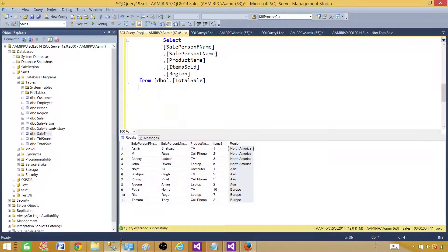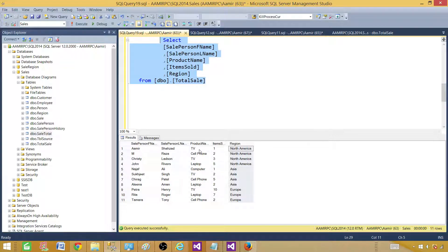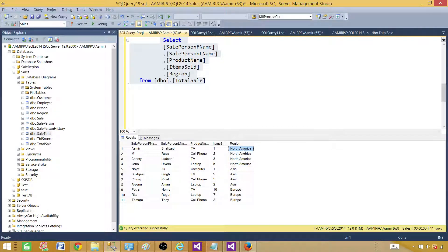Now let's take a look at the query. I have a select query that is returning first name, last name, product name, items sold, and region. What I want to do is create a report that should accept a region as a parameter. Once it accepts the parameter, it should show results only for that region.